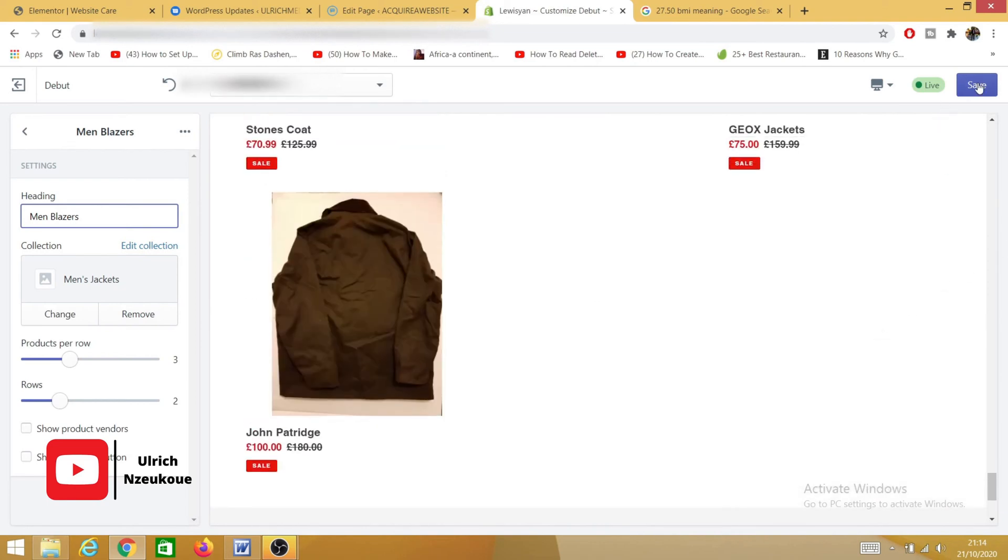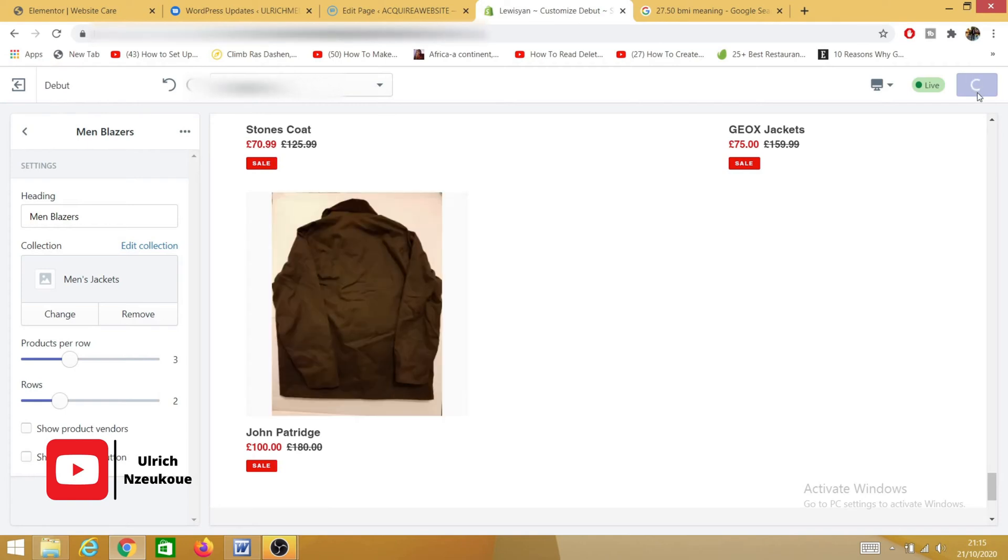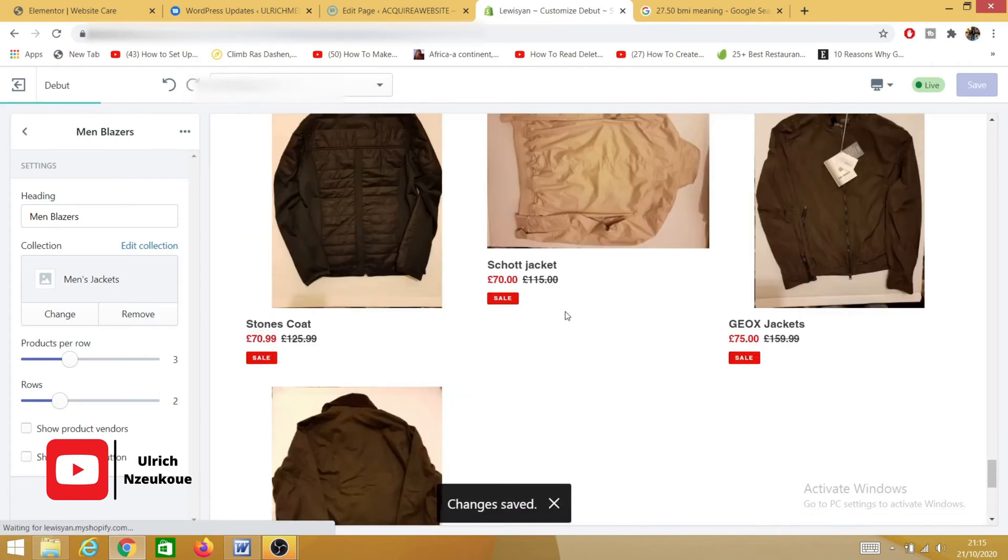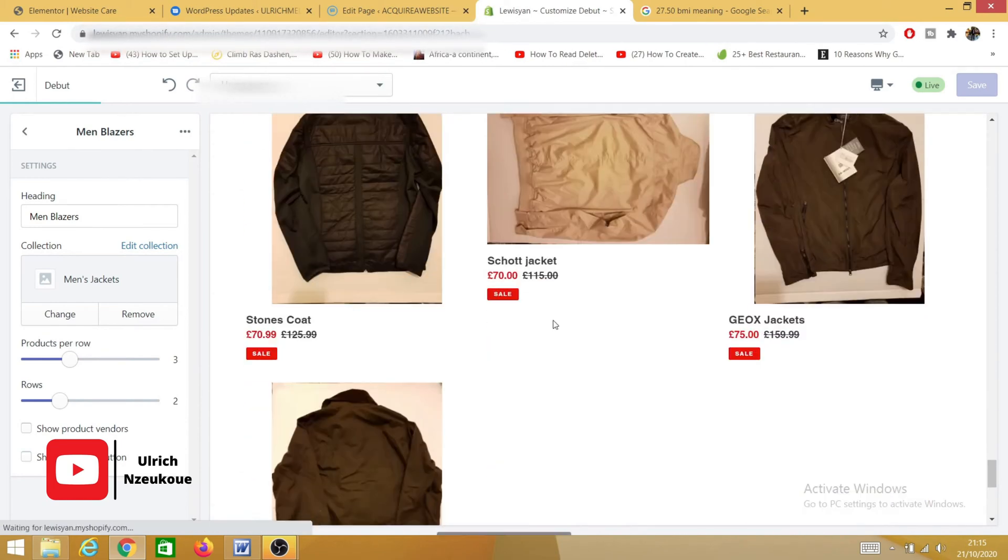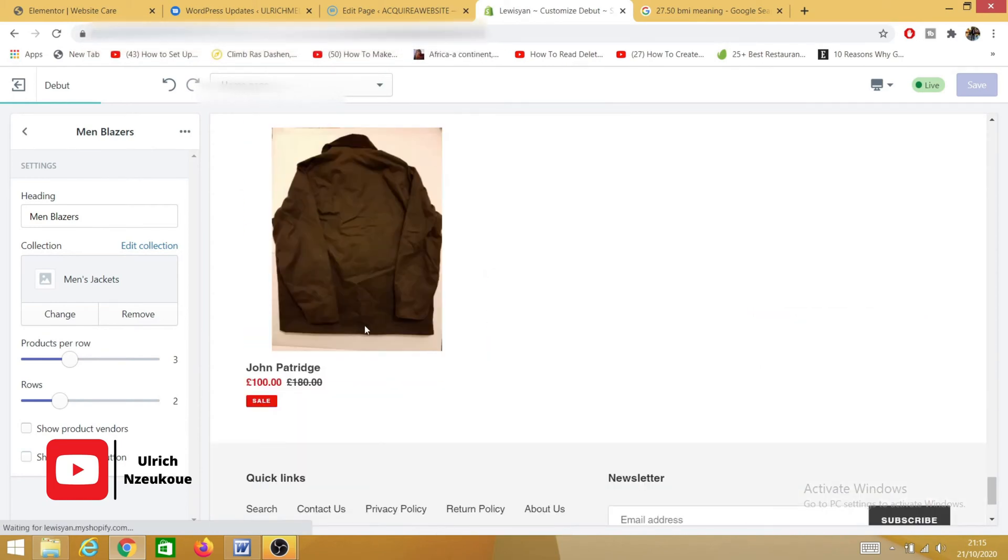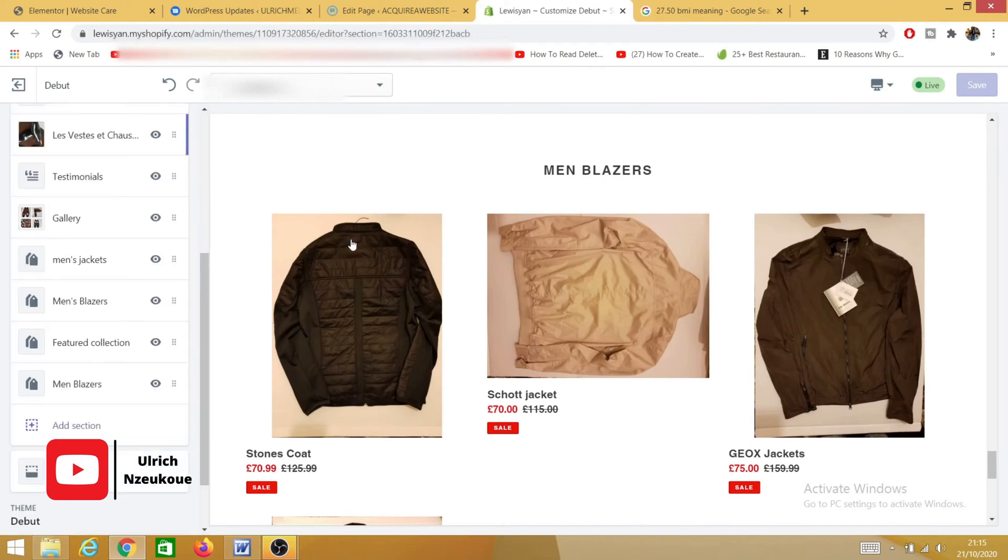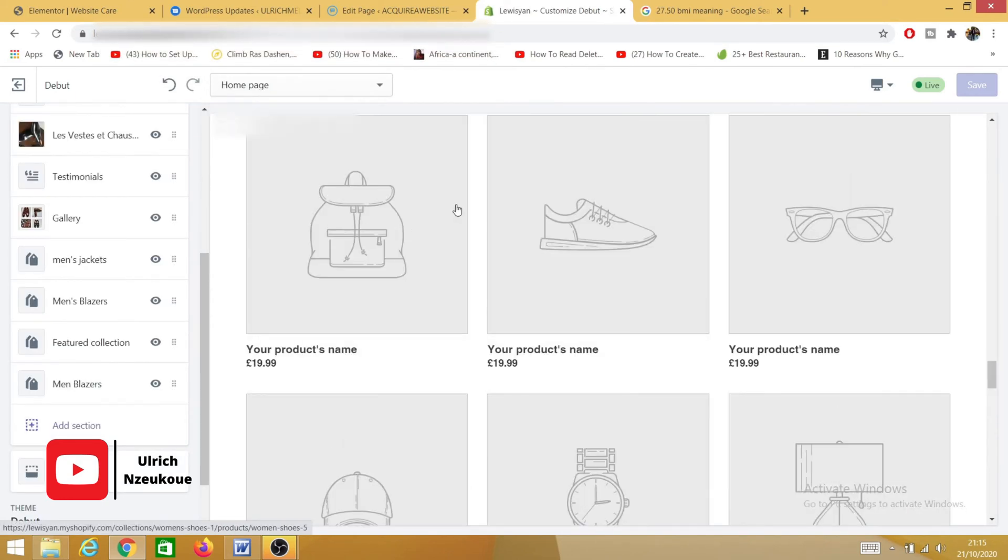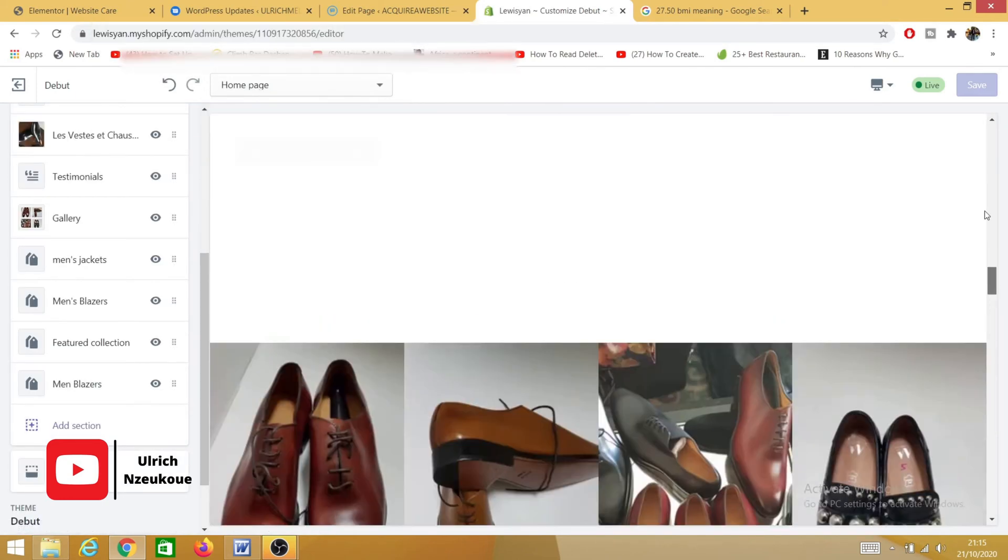And make sure you save your work afterwards. If you don't save your work, you won't be able to have it. So make sure you save your work. Now, in order to delete a specific collection, as you can see...